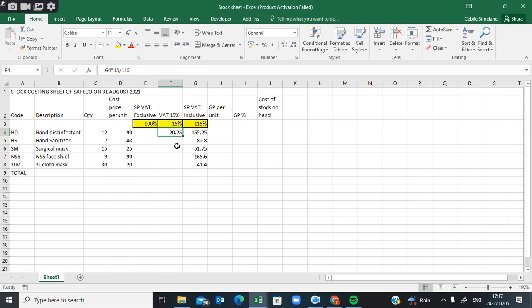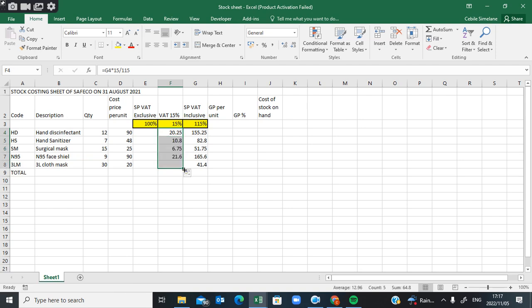For the VAT of all other cells, I'm not going to repeat the formula. I'm going to use the autofill handle to copy the formula to other cells so that I can get the results for those cells.